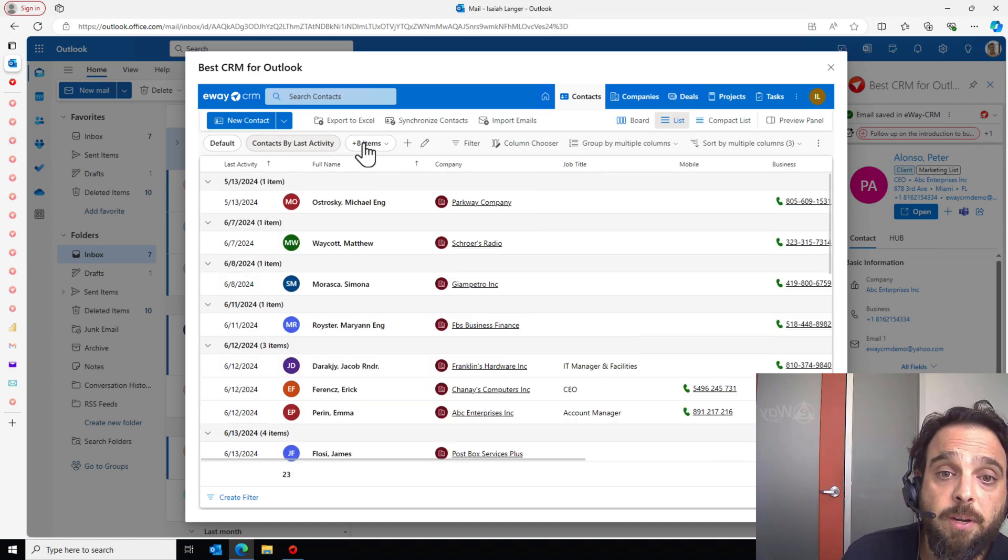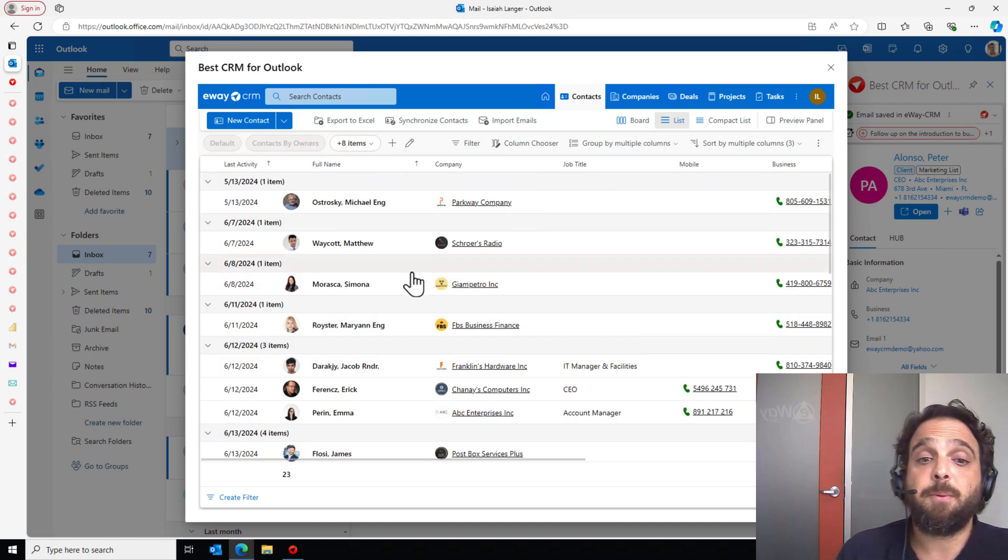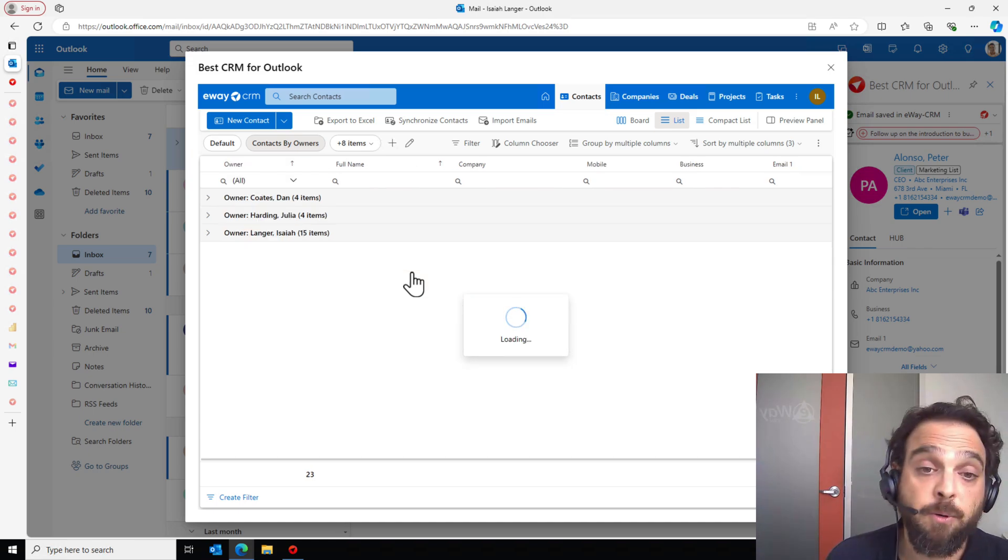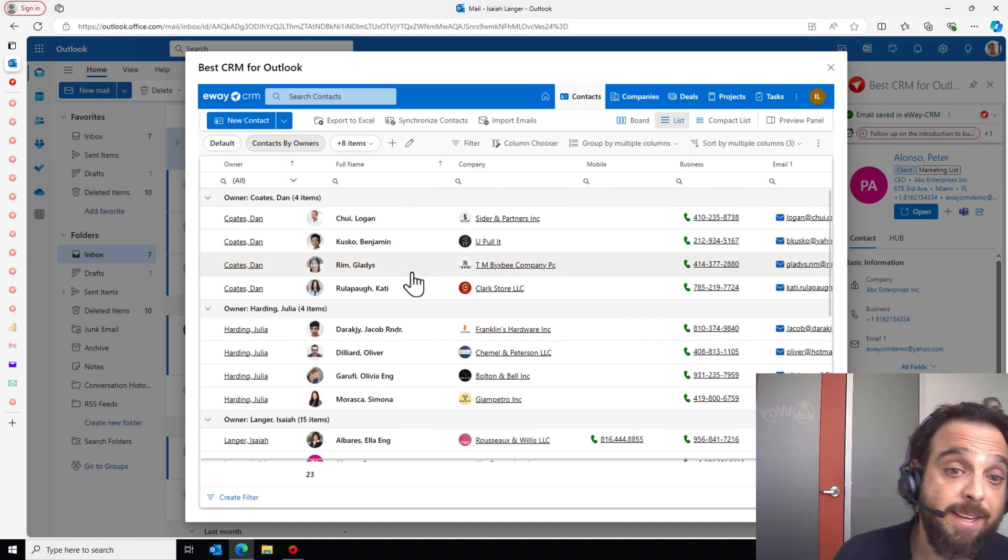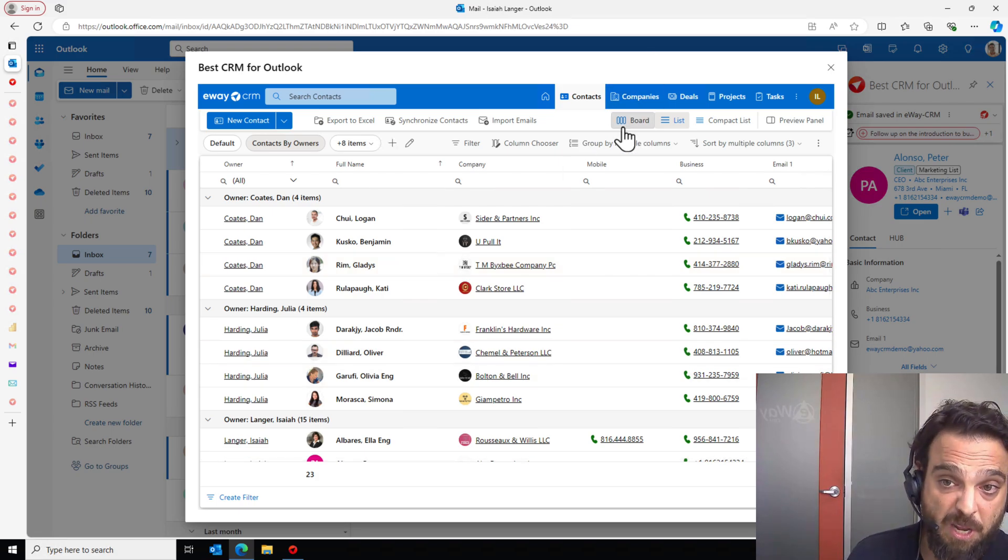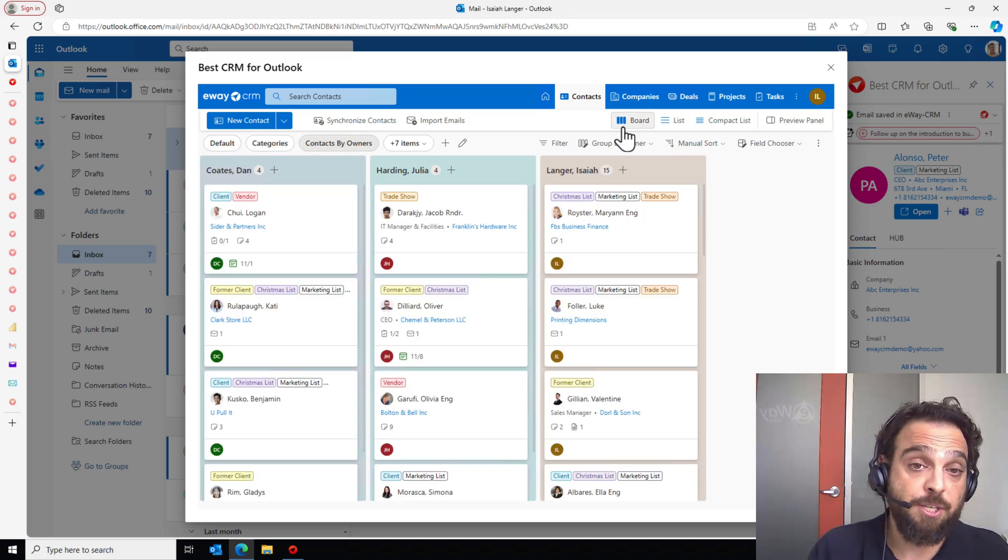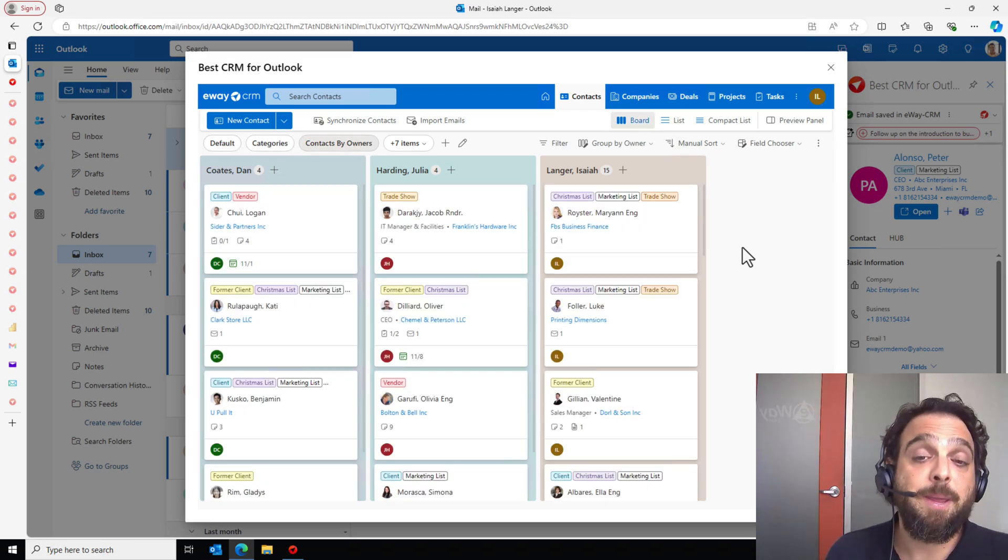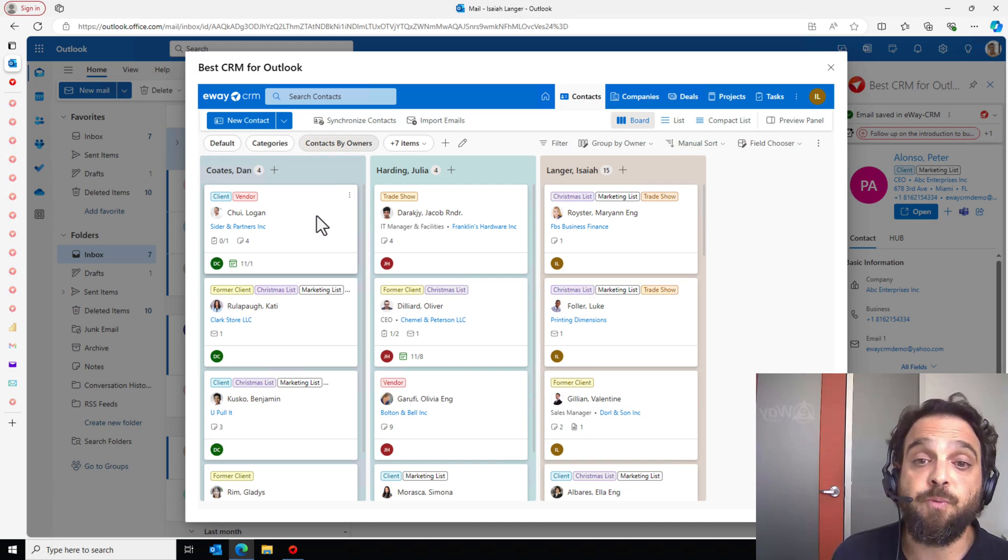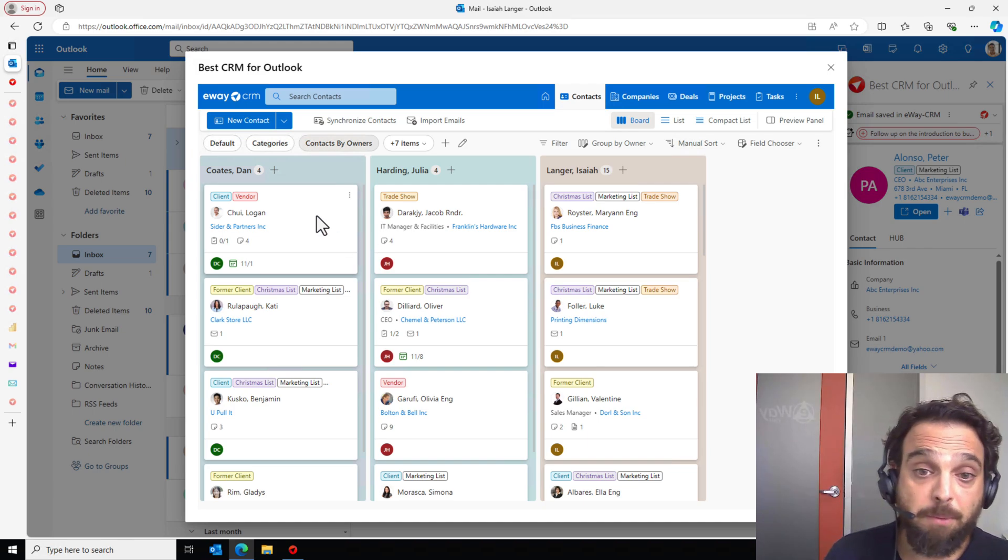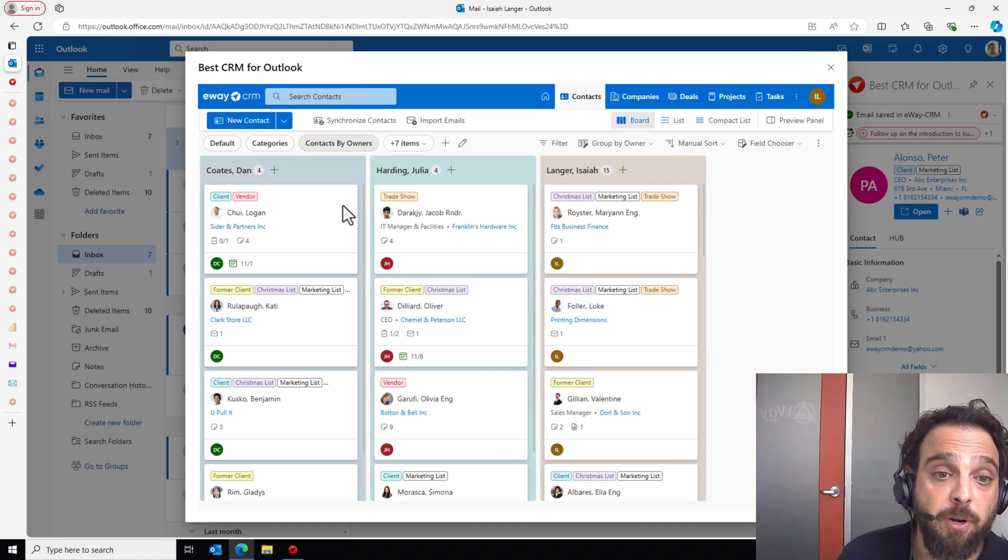Or maybe we want to look at contacts by owners. Maybe we want to see who owns which contacts here within our system. And I can see that this is a good segue into what we call board view. And this is much more useful for sales and project pipelines. These Kanban board views allow us to visualize all of this. Again, probably more useful for sales pipelines, but it can also work here perhaps by contacts by owner.